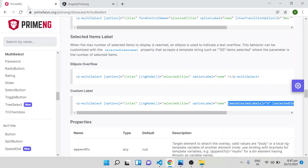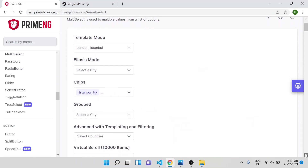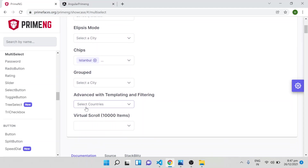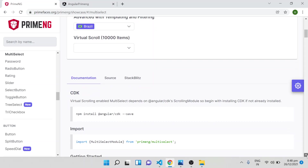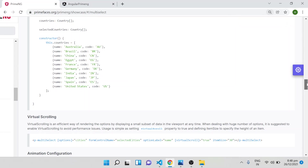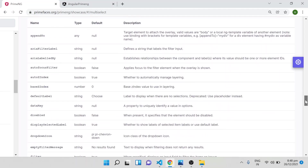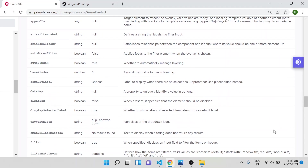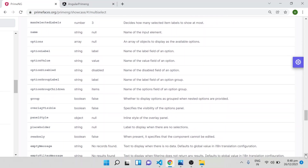There are many more options available. For example, if you want to change the template design, there is an advanced option with filtering that allows showing an image with text both in the dropdown and in the selection. Virtual scroll is also available. You can also disable specific fields. All of these are explained in detail in the PrimeNG tutorial, so go through it.